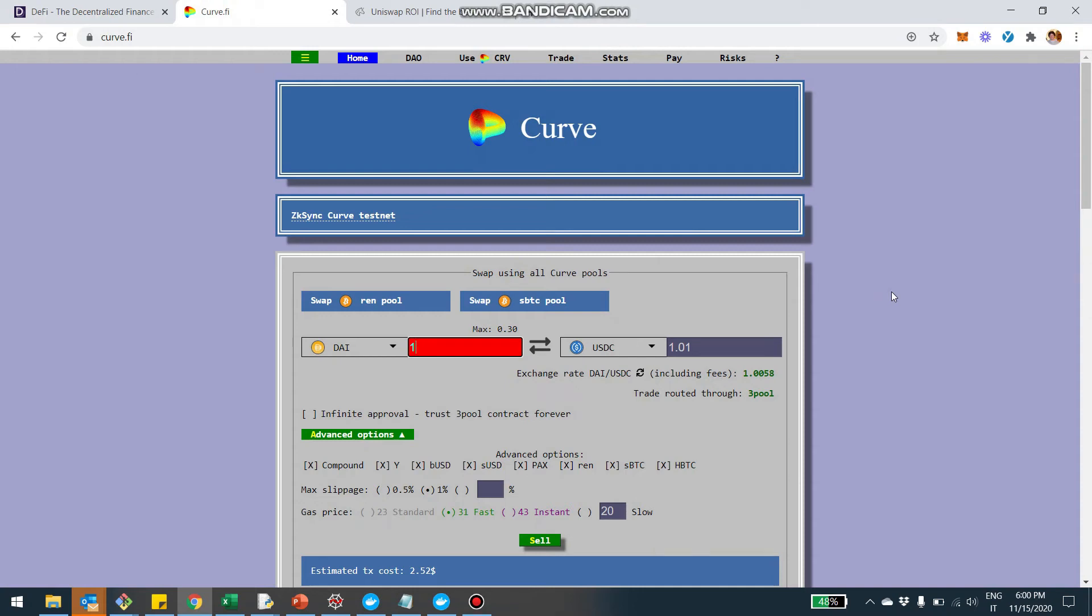Hey, what's up guys? Today I want to talk about Curve. A slightly different topic as usual. Usually we talk about Uniswap in particular and providing liquidity to Uniswap. But today I want to really focus on Curve.